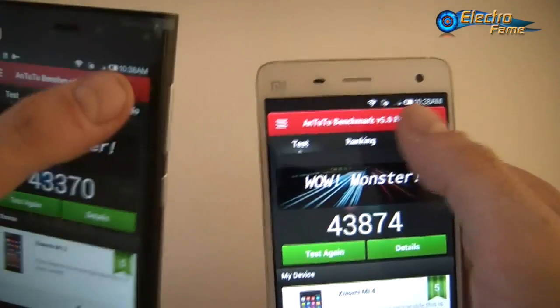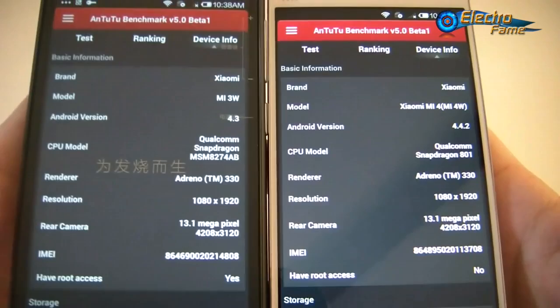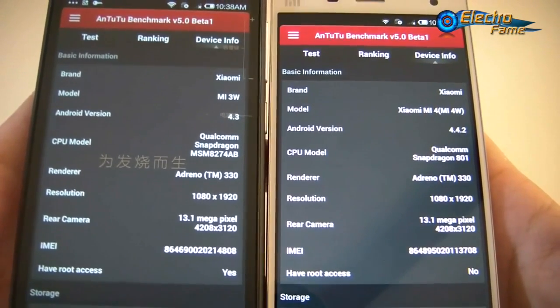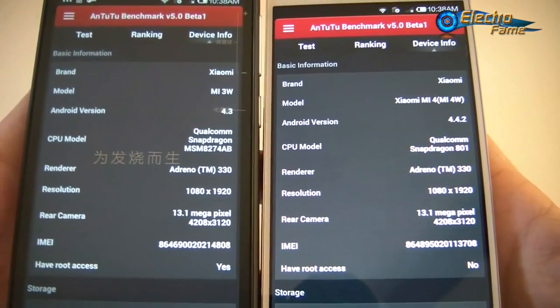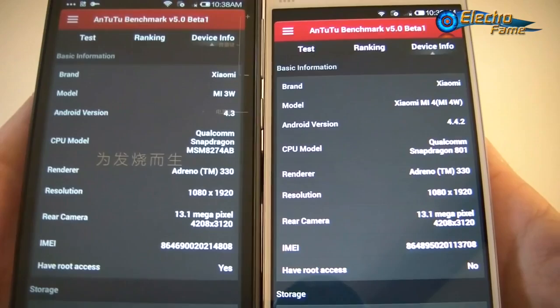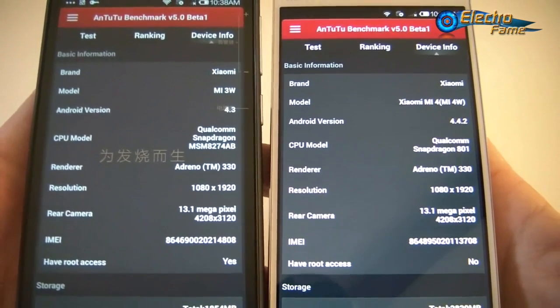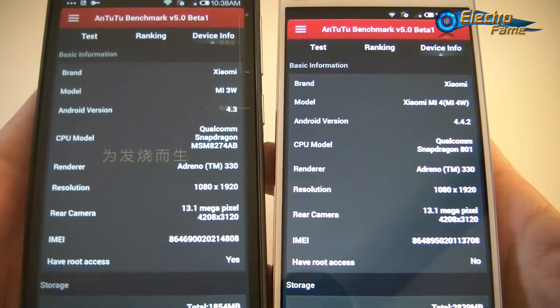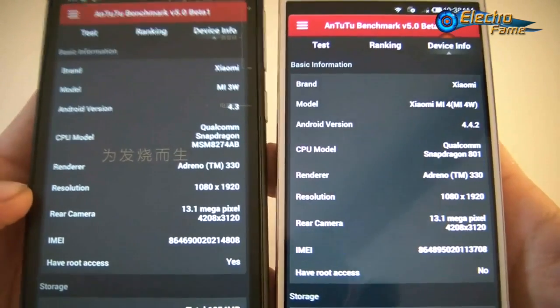Going into the device info: the Xiaomi Mi 3 has Android 4.3, though you can update to 4.4. The Mi 4 has Android 4.4.2 KitKat. At this time the Mi 4 only has MIUI version 5, but we will get MIUI version 6 in November. The Mi 3 still has MIUI version 5 as well.